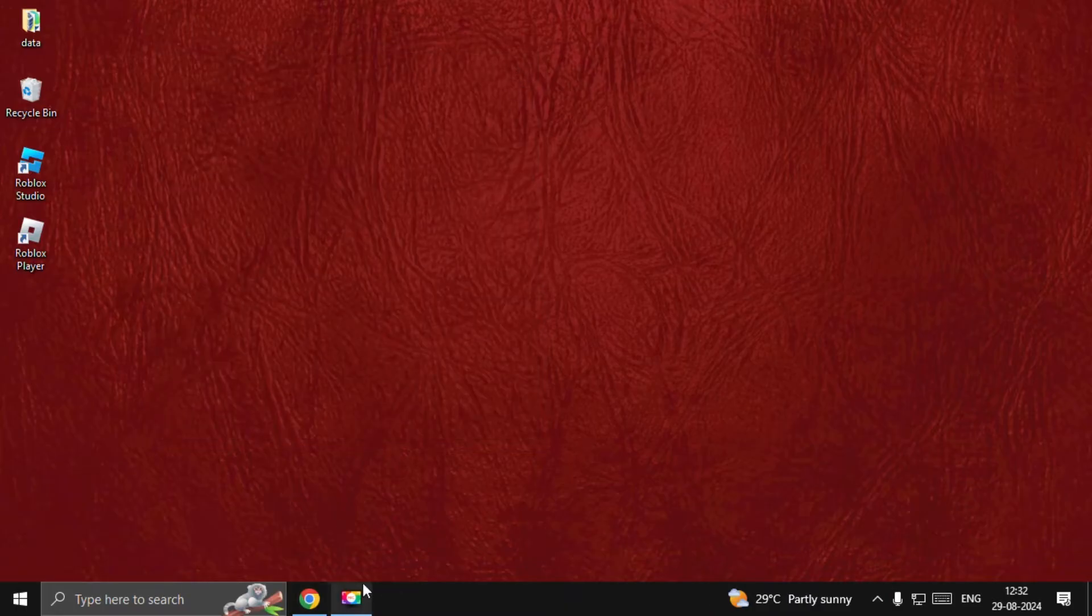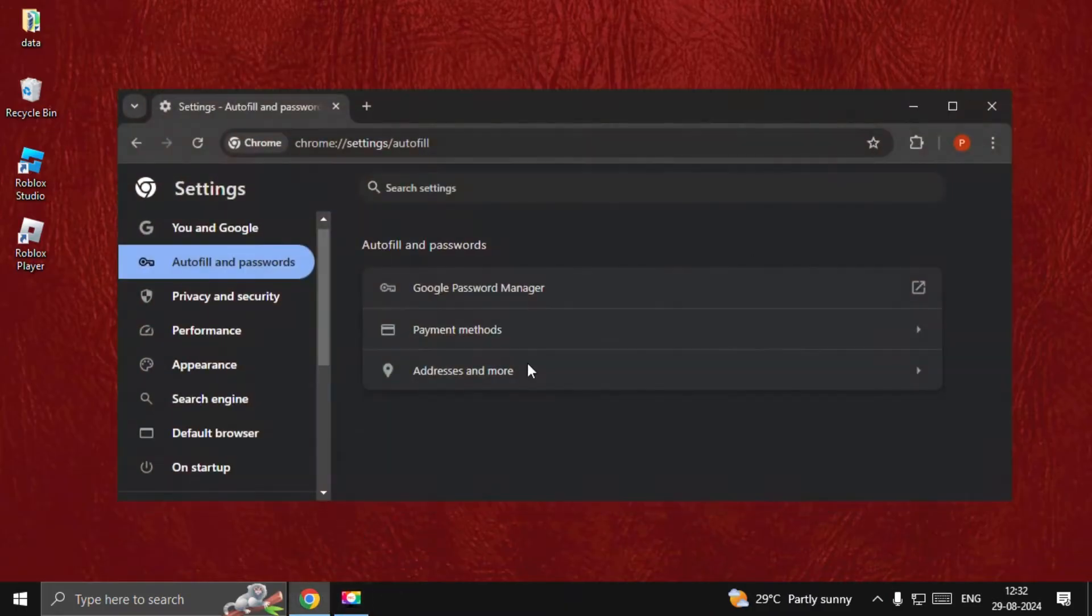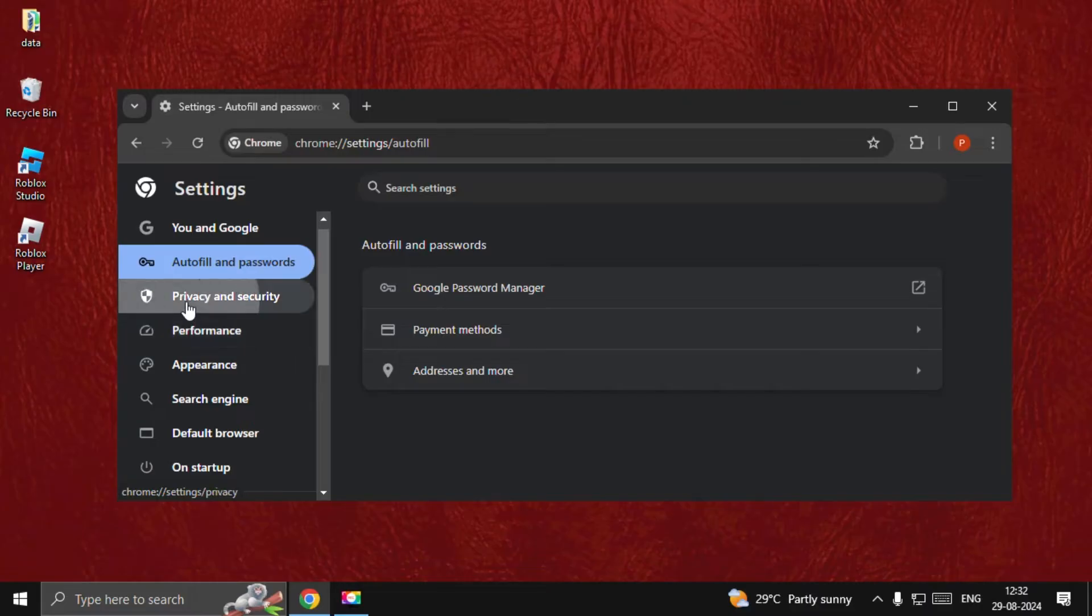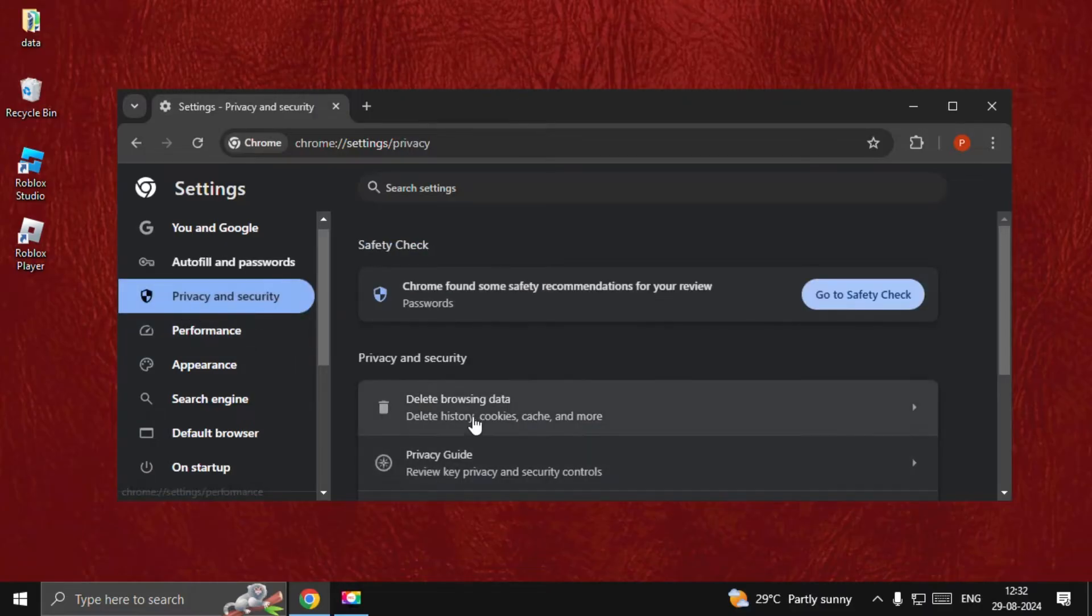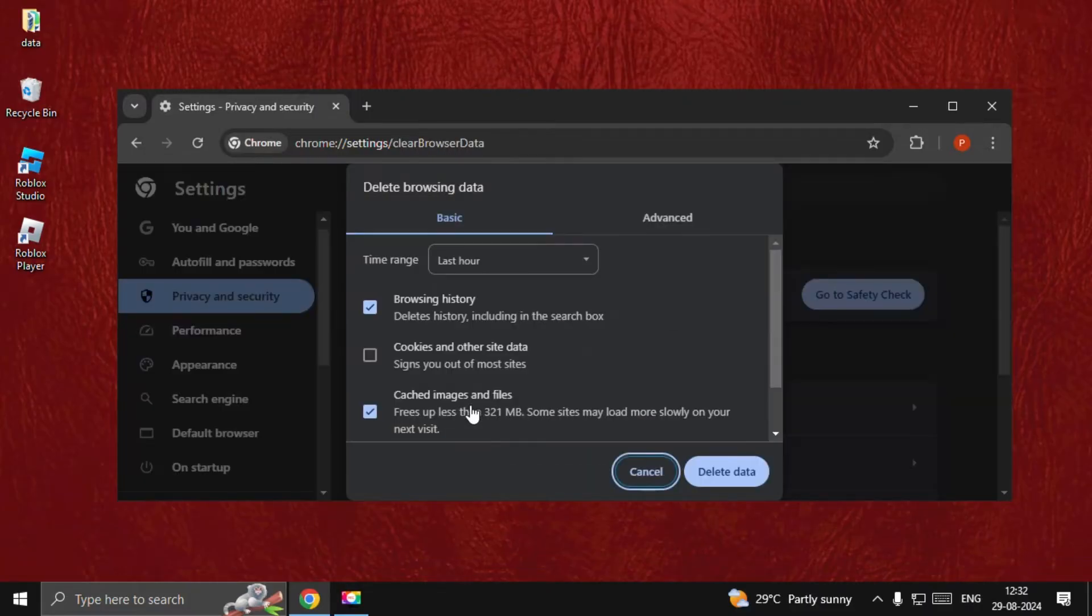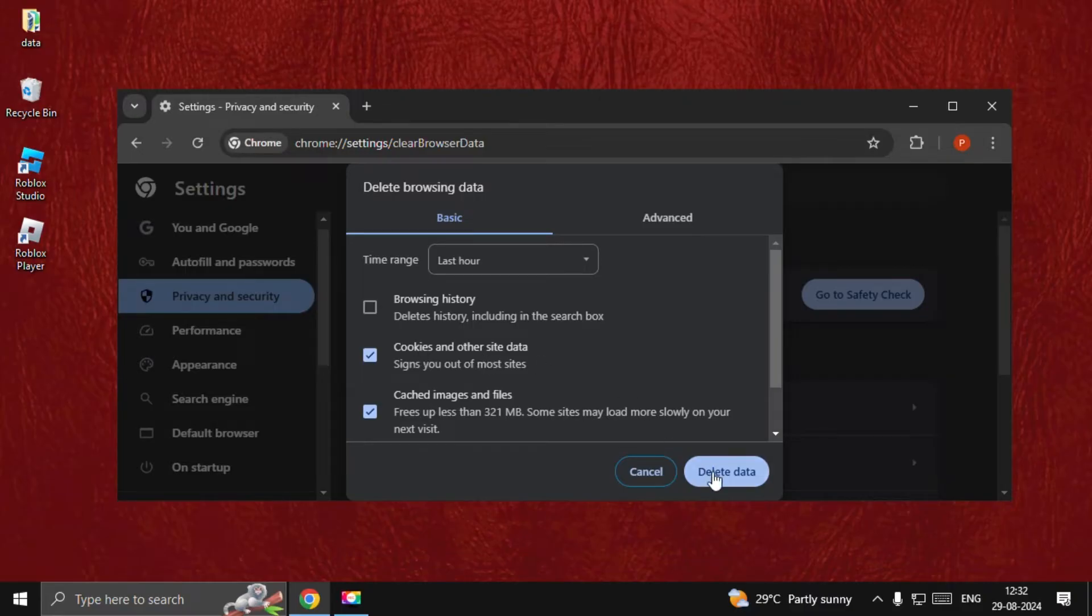Then open Chrome browser, open its settings, go to Privacy and Security. Select delete browsing data, check this box and check cookies and other site data, and simply delete all these data.